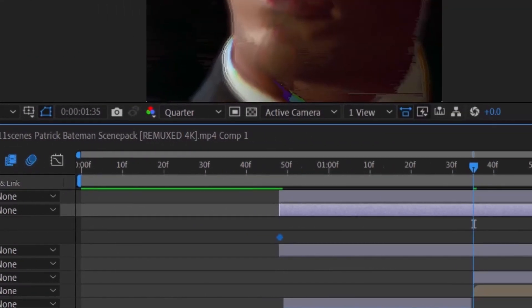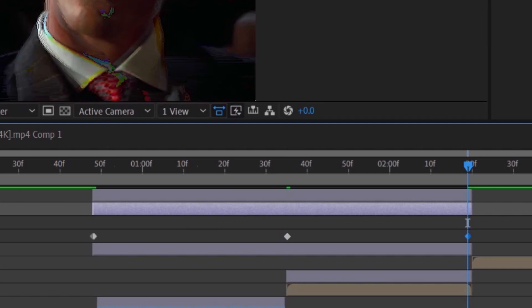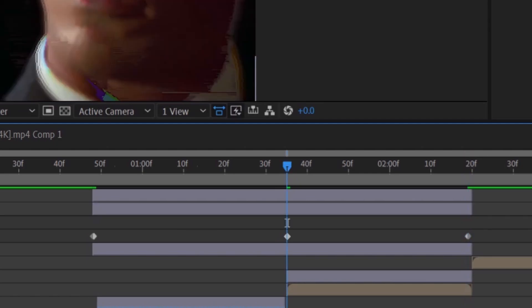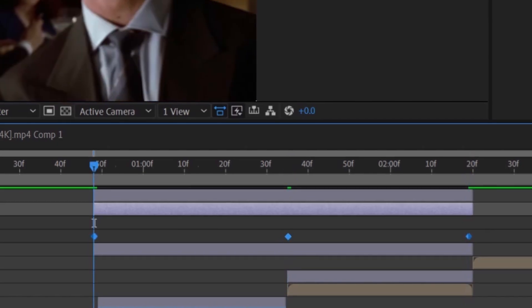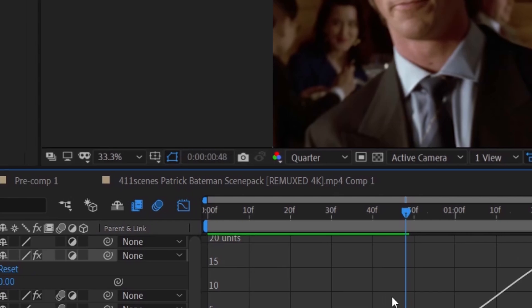For Glitchify, the starting and ending keyframes will be zero and the middle keyframe will be 20. Easy ease them and copy my graph.